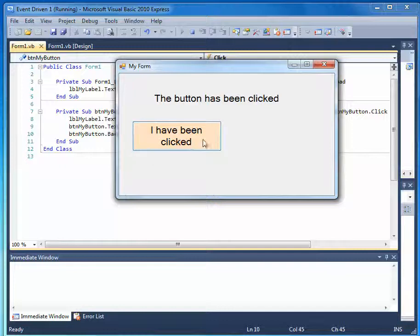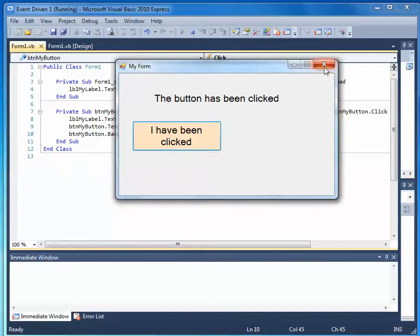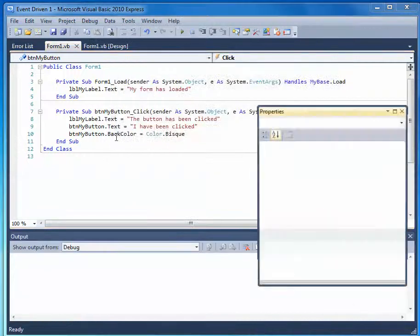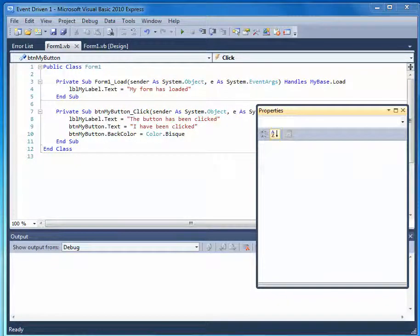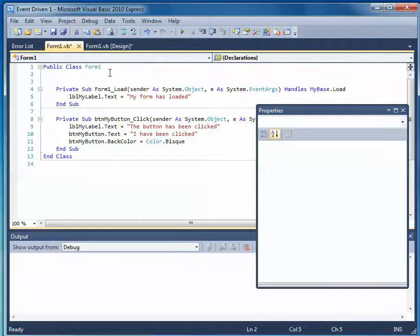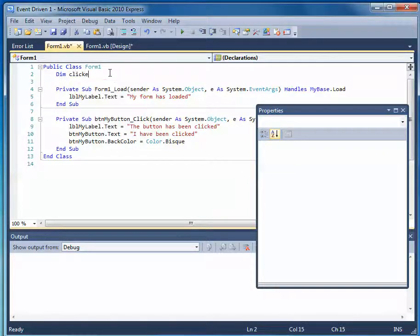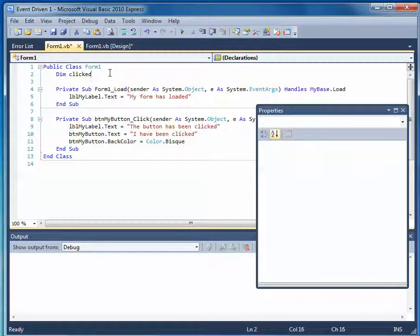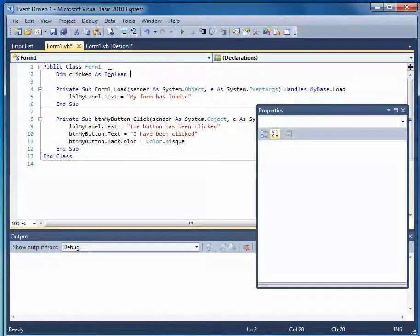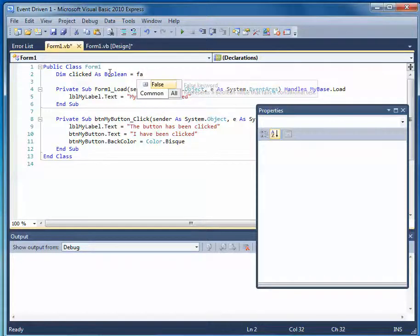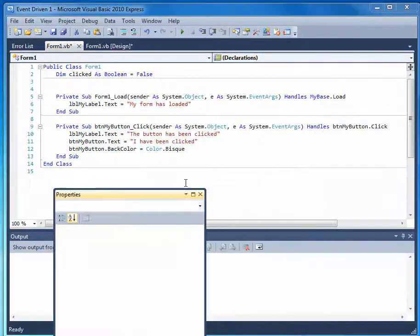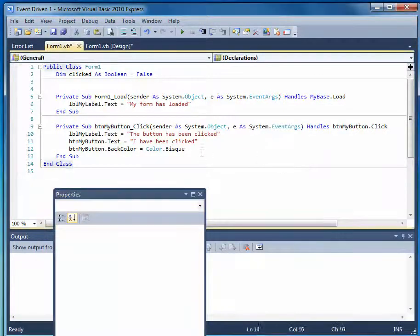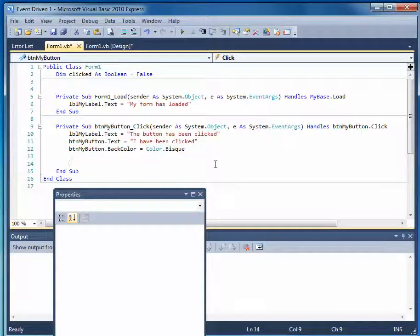And I've been clicked, and we've changed the background of the color. And nothing more happens. So let's close this, and let's put a counter in now. Let's find out when it's been clicked. So we'll say, dim clicked as Boolean, and we'll set it to false. It hasn't been clicked. And then we can come into the click of the button.